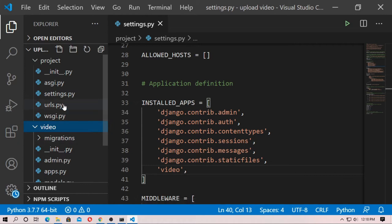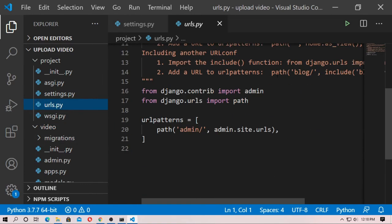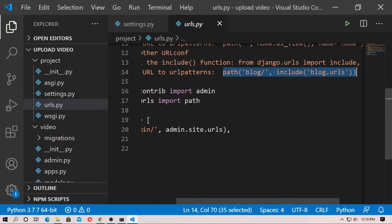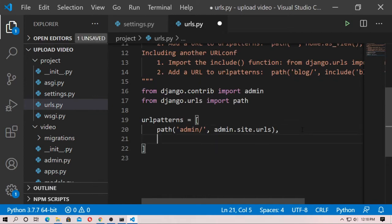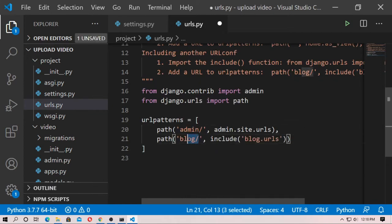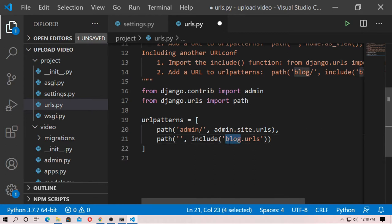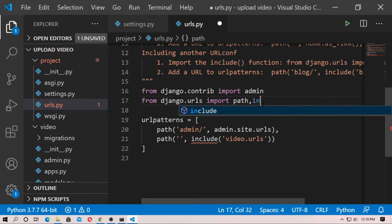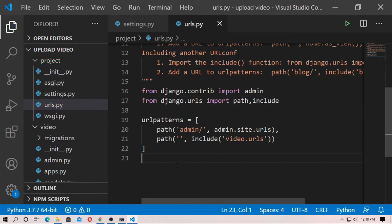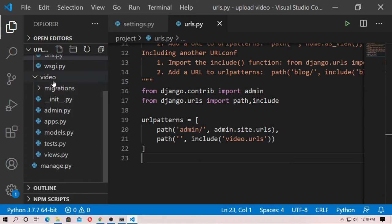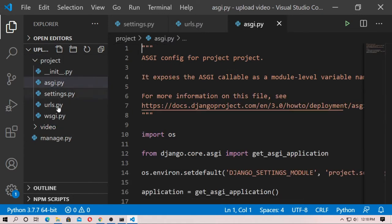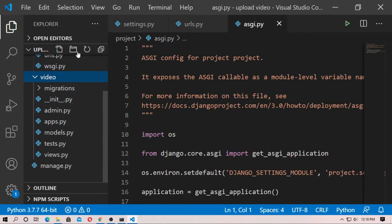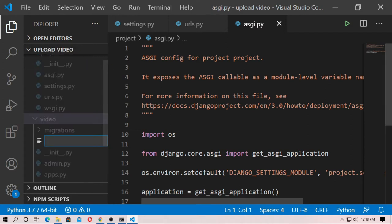Now go to urls.py and just include a path for video. Type 'video.urls' — here you also have to import 'include'. Then go to the video application and create a file named urls.py.